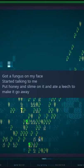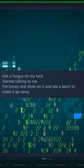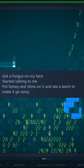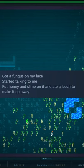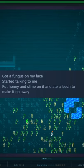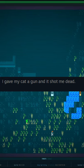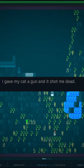Got a fungus on my face. Started talking to me. Put honey and slime on it and ate a leech to make it go away. I gave my cat a gun and it shot me dead.